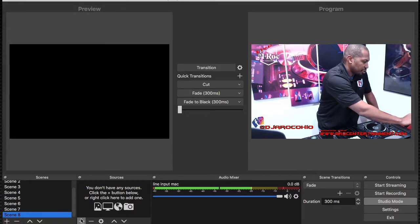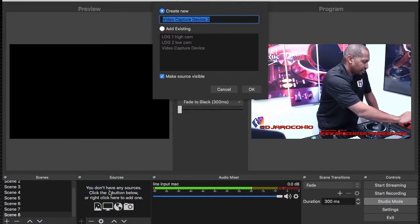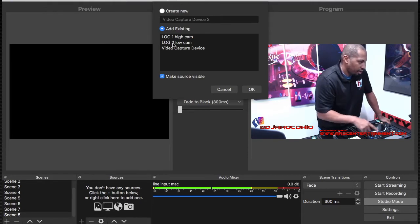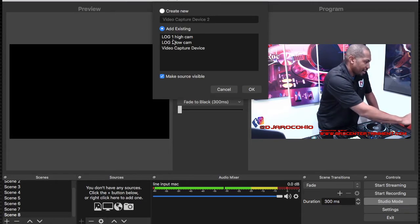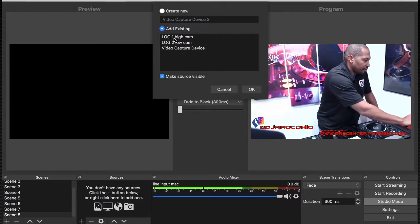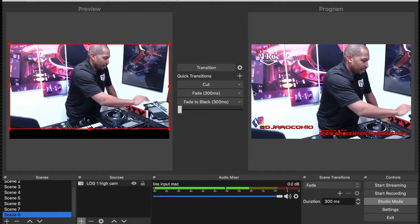You see the source — you need to pick out your source. So we're going to add our camera; we're going to go to our video capture device. I already have all my cameras inside already labeled. So if I want to do my low camera, it points to my equipment here. If I want to do my high camera, this is the high camera. So let's do the high camera here.